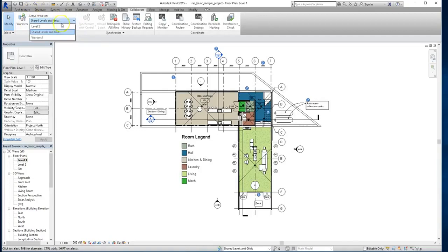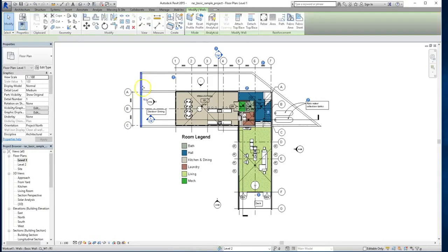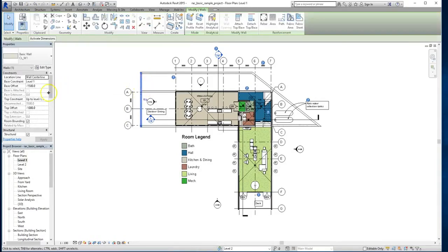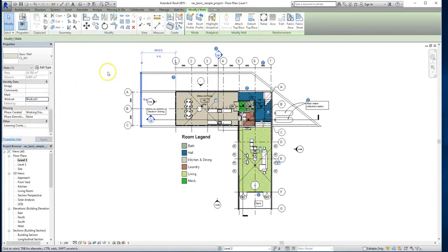Now you can always change this, but keep in mind that whatever you build will also be on that workset. So for instance, this wall when we highlight it is already on workset 1. So you can control what items go on what worksets, which also gives you the ability to turn them off and on. And this will make your file management that much easier.